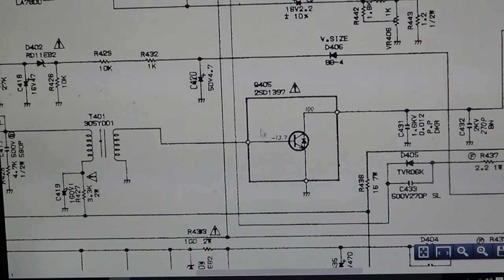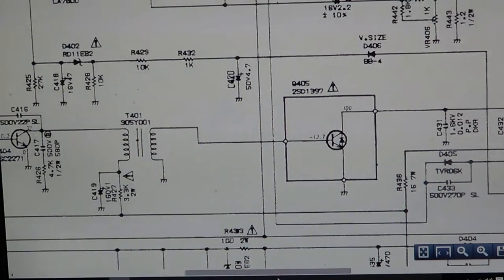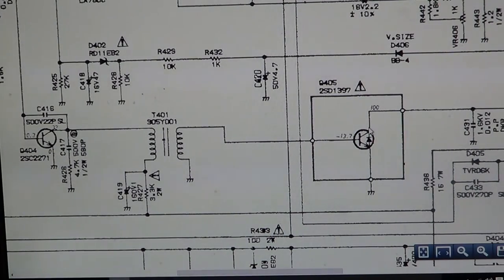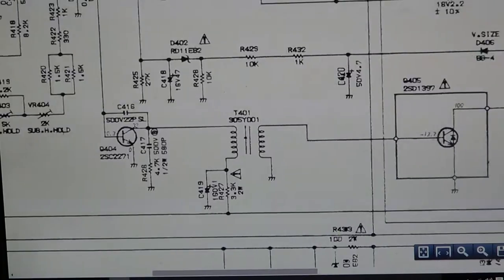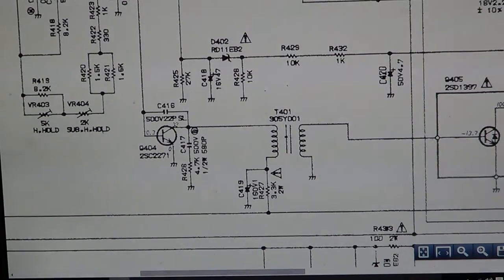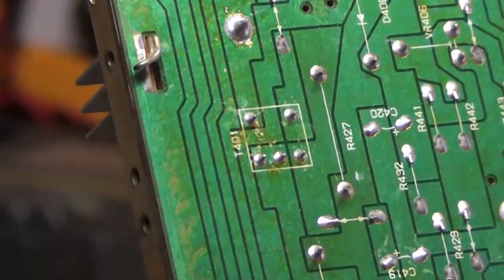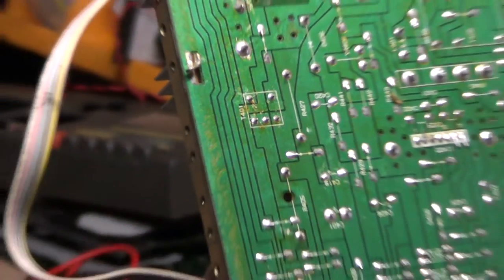We checked this negative 13.7 here, and yeah, there was nothing coming in. Looked at it on the oscilloscope. It was zero volts and completely flat. Then we went to T401, and we had the same thing. There was no alternating current going through that, nothing being pulsed.